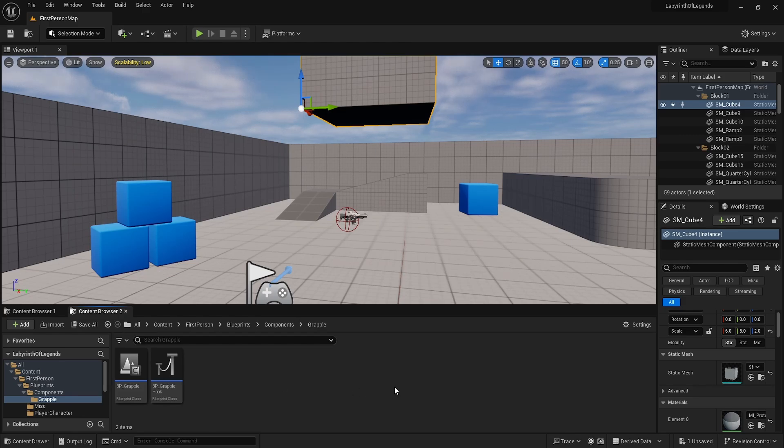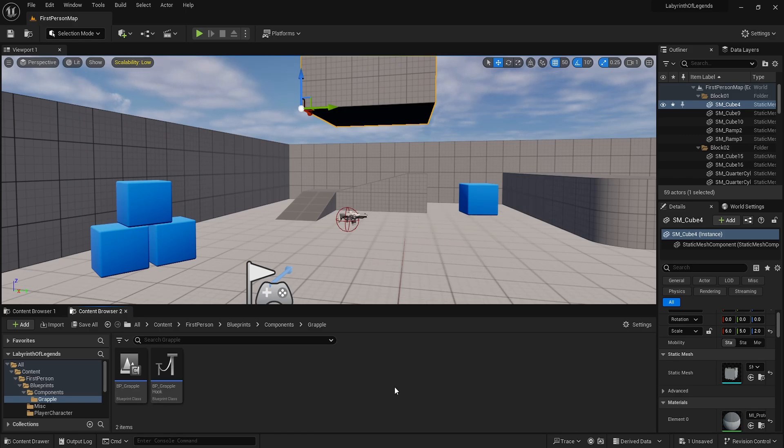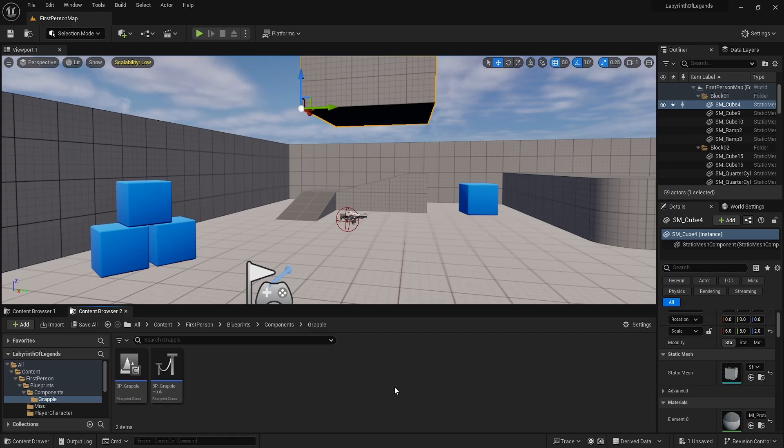Welcome to a new Unreal Engine video. I've been developing something for a game jam that I'm taking part in, and I wanted to make a grappling hook system. You guys seemed to really like that cable tutorial video, so I figured I'd show you how to do a grappling hook. It's fairly simple actually.